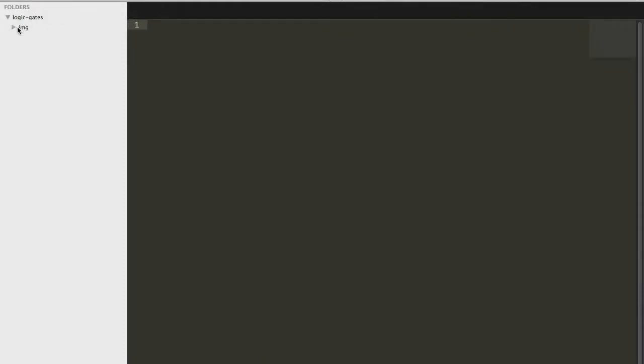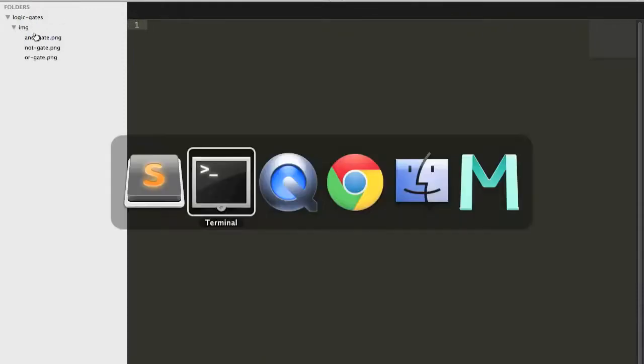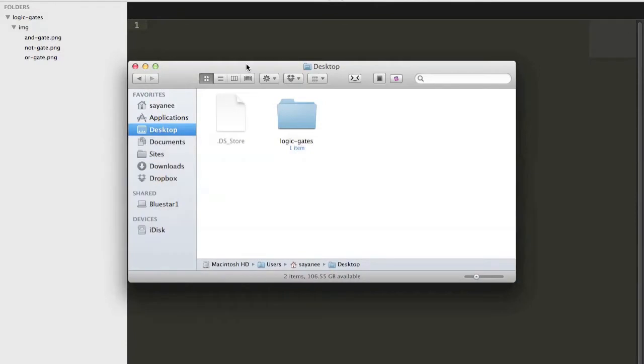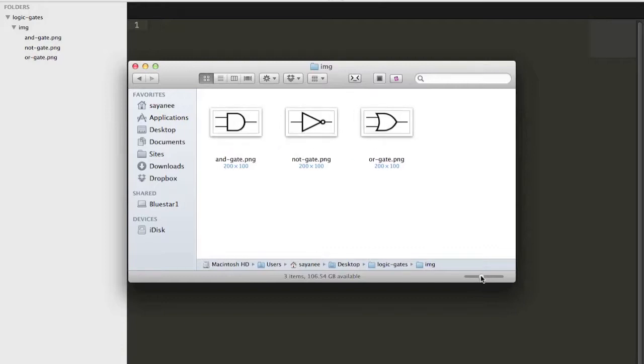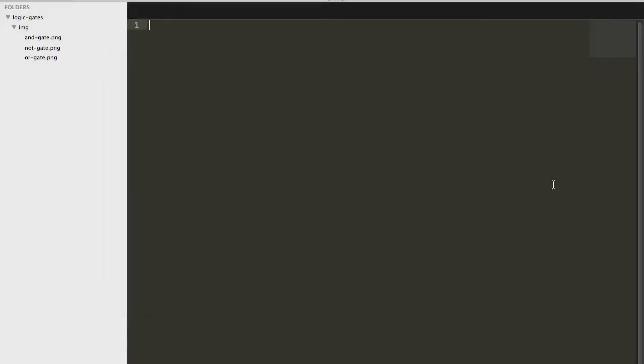Right, so this folder has nothing much except for three pictures. Let me just show you what are the three pictures. So inside logic gate, I have the three pictures of the three little gates. The AND gate, NOT gate, and the OR gate.